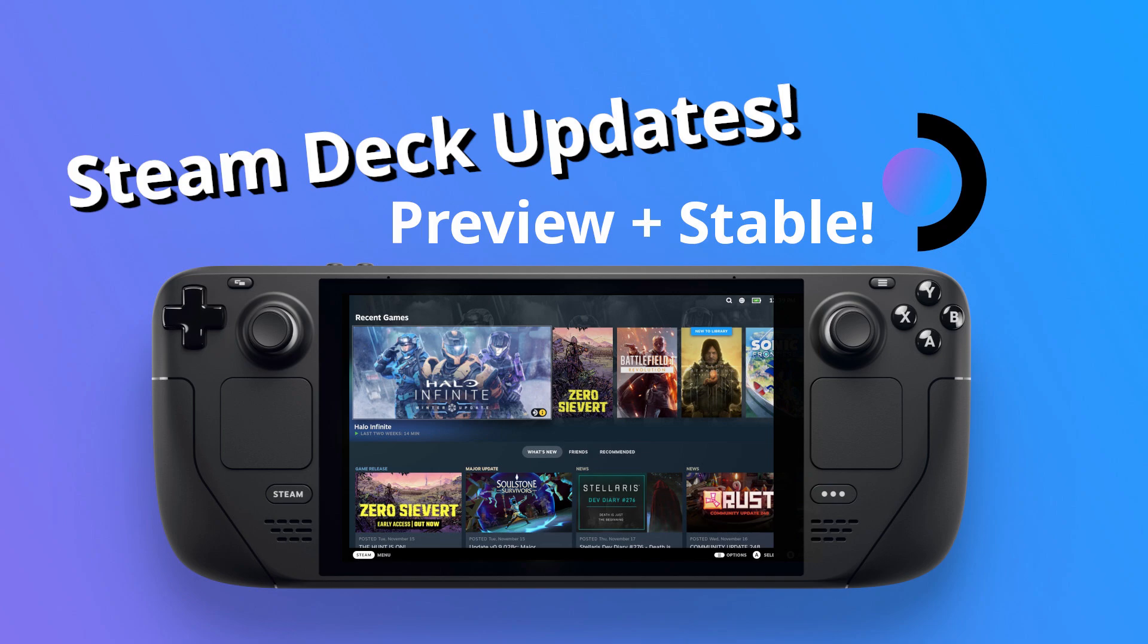Hey Deckers, Liam here. Valve has released two Steam Deck updates across November 16 and 17, so I'm going to give you a little run over what has changed.